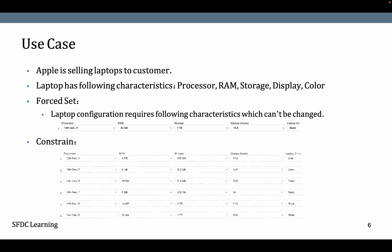In case of Constraint, we want to define several configuration values which work together. If you select processor 13th Gen i7, you can see 4 GB, 8 GB and 16 GB RAM options. If you select 13th Gen i7 and RAM is 8 GB, you can see only 512 GB storage, not 256 GB. That is what can be done using type Constraint of Attribute Value Matrix.